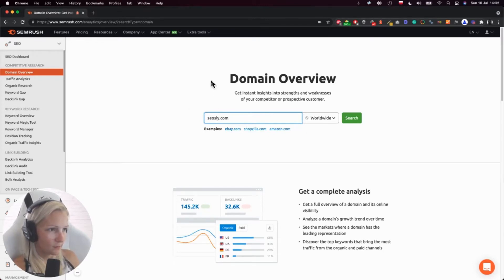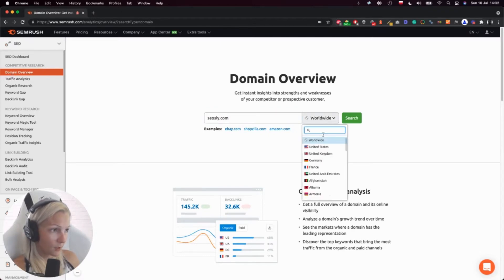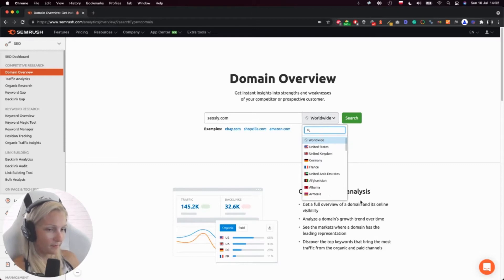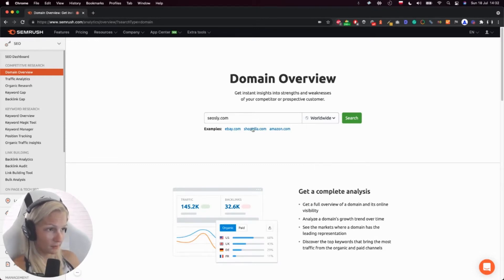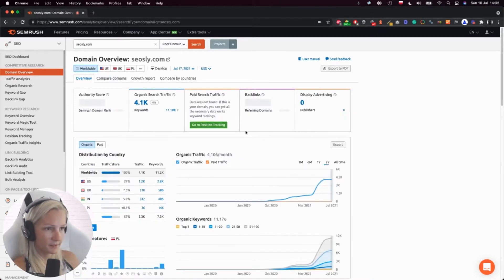So we just need to go to competitive research, domain overview, click worldwide or just the country you're interested in. I'm interested in worldwide, so let's click search and see.